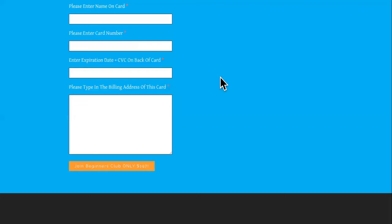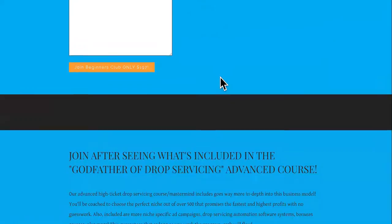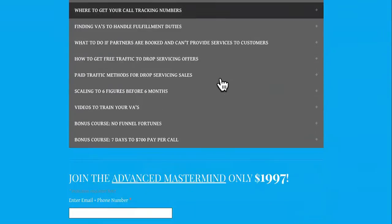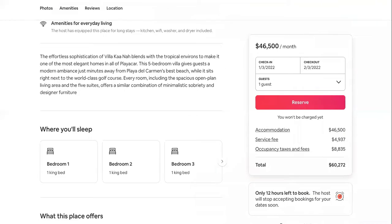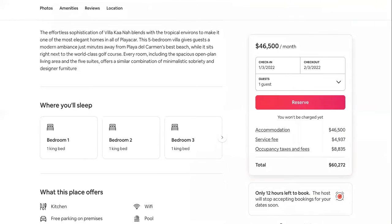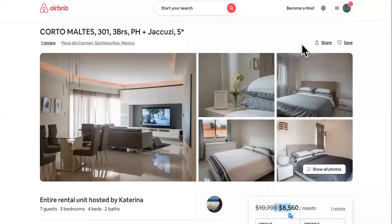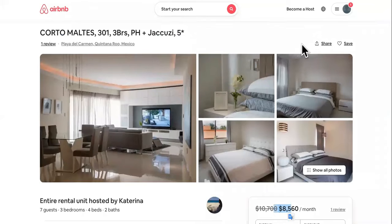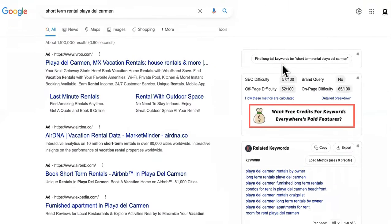I'm going to teach you something called drop service. We have a mastermind link in the description — when you get in, you'll know how to use the Airbnb method: having properties rented out on your site without owning them, getting a lot of money when other people rent them out, and staying in them for free. This is called service arbitrage or godfather drop service, and it works through a matchmaking game.